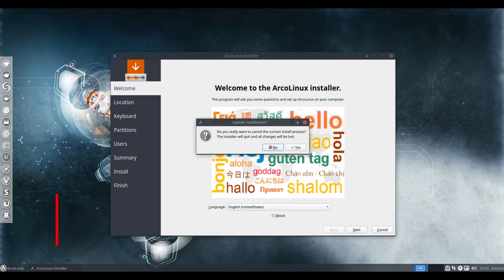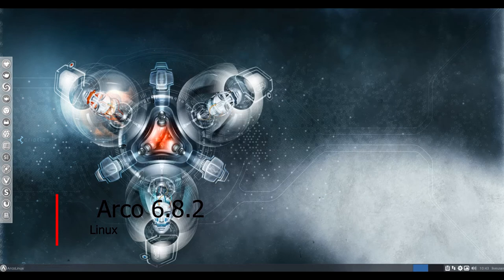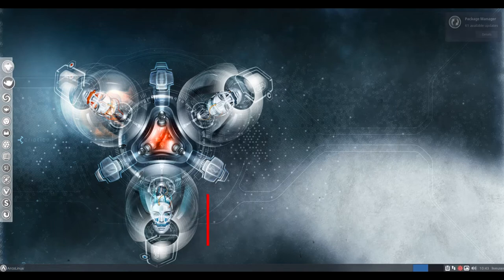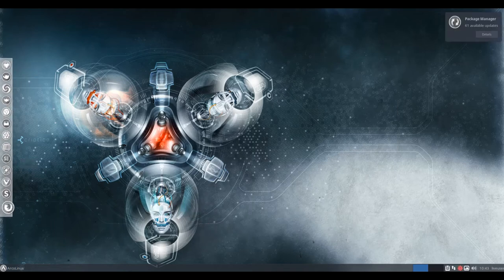Hello and welcome. ArcoLinux, previously called ArchMerge, is a distribution based on Arch Linux.